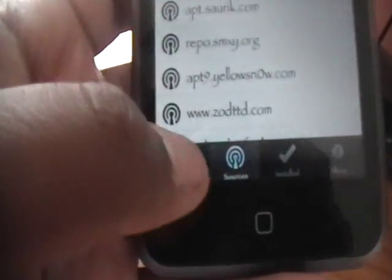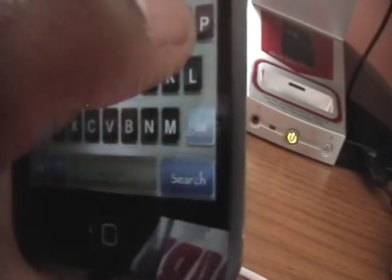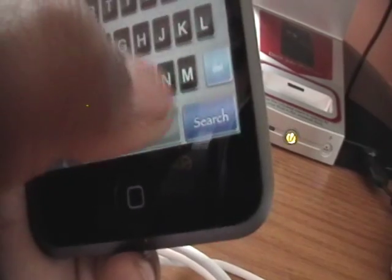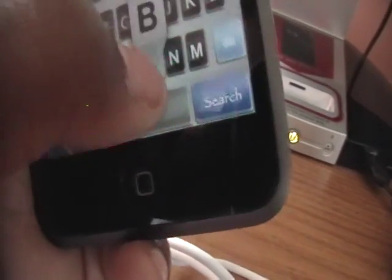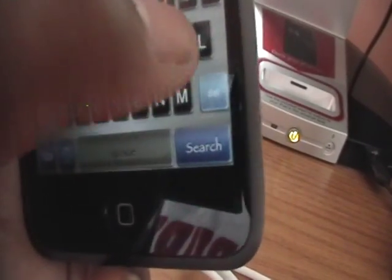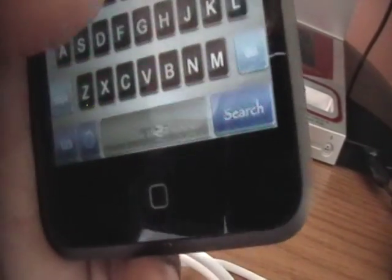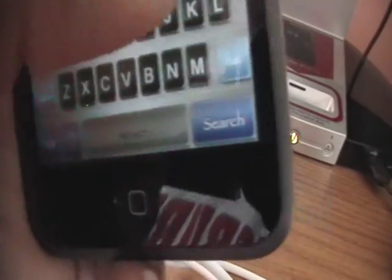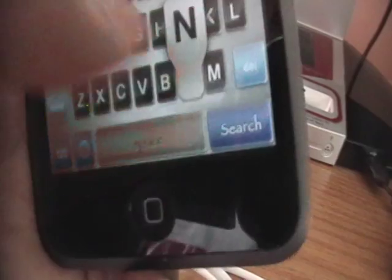And now we're going to go back into categories and we're going to go into search. And we're going to type in i-mobile cinema. And we're going to click search.